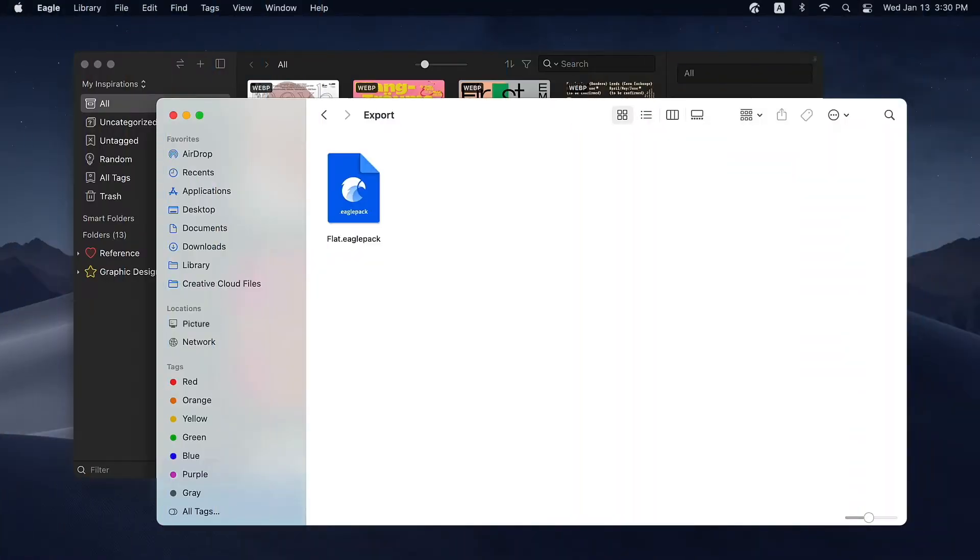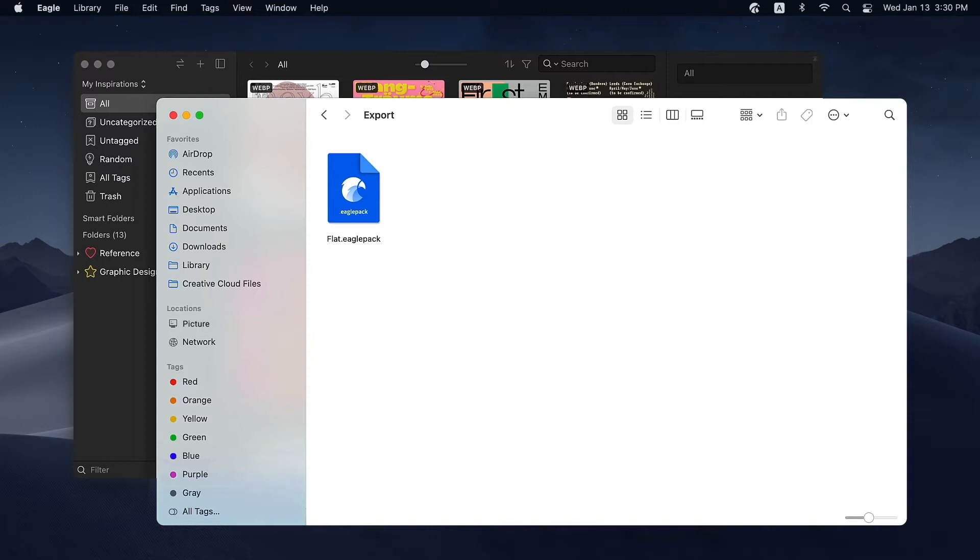Apart from exporting the original files, you can share the Eagle pack with those who also have Eagle in their computers. Eagle pack is a file type only for Eagle users. Images or folders can all be saved as Eagle packs and be imported in and exported to computers. Eagle pack not only saves the contents, but also the classification and information of assets.